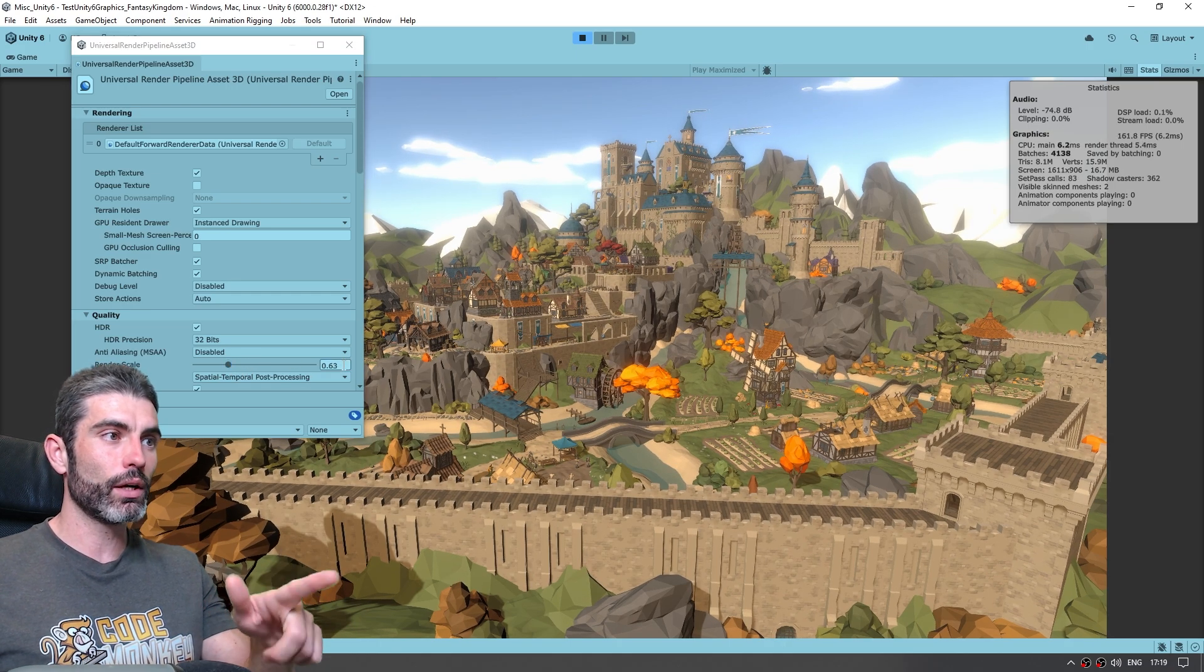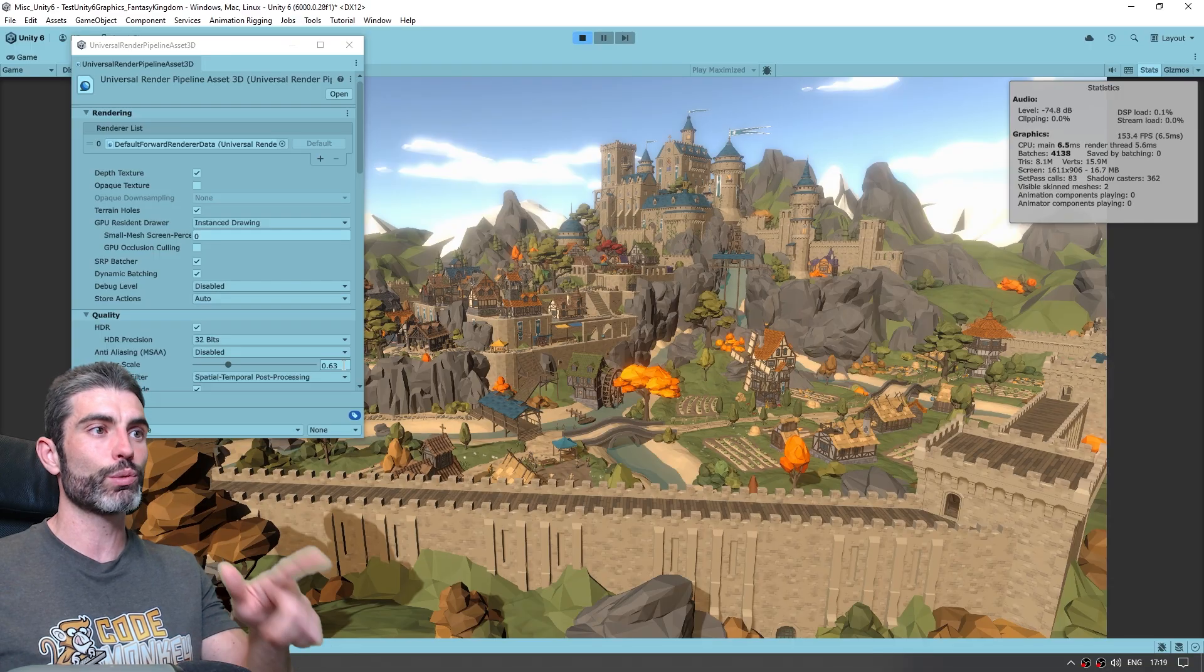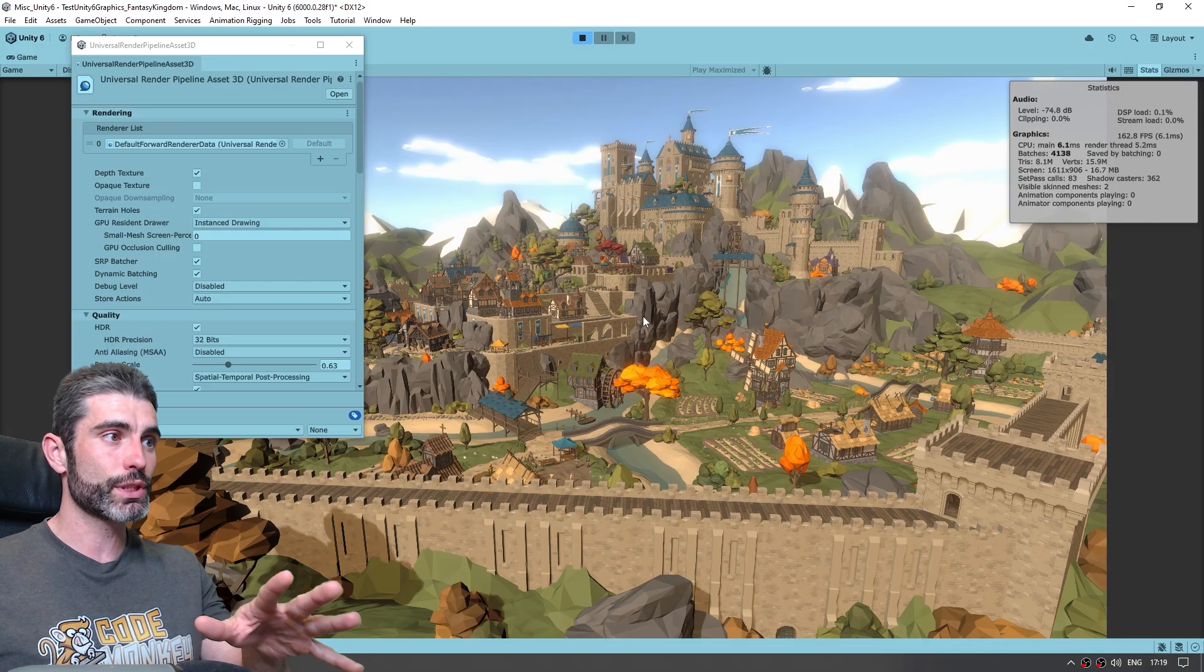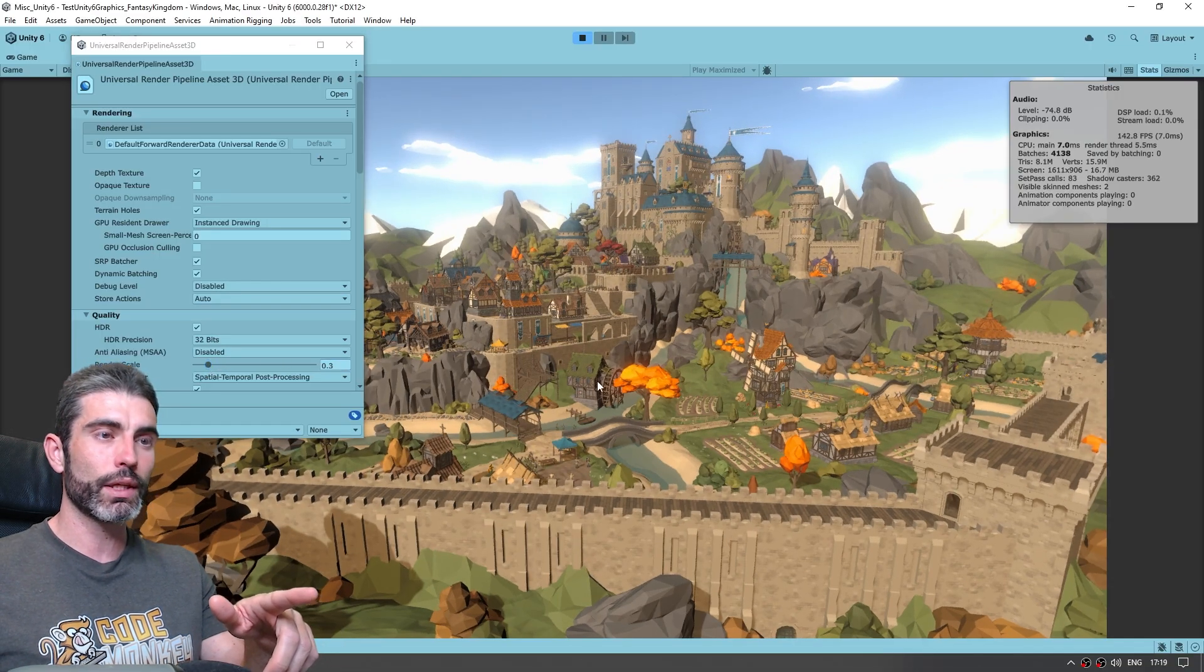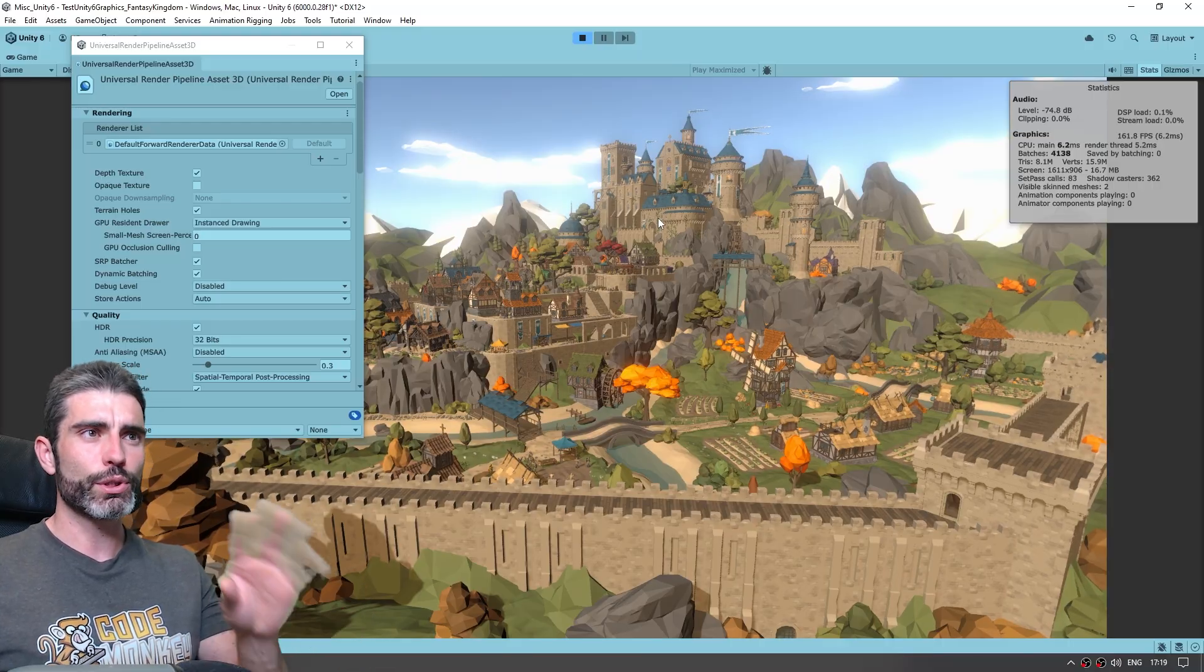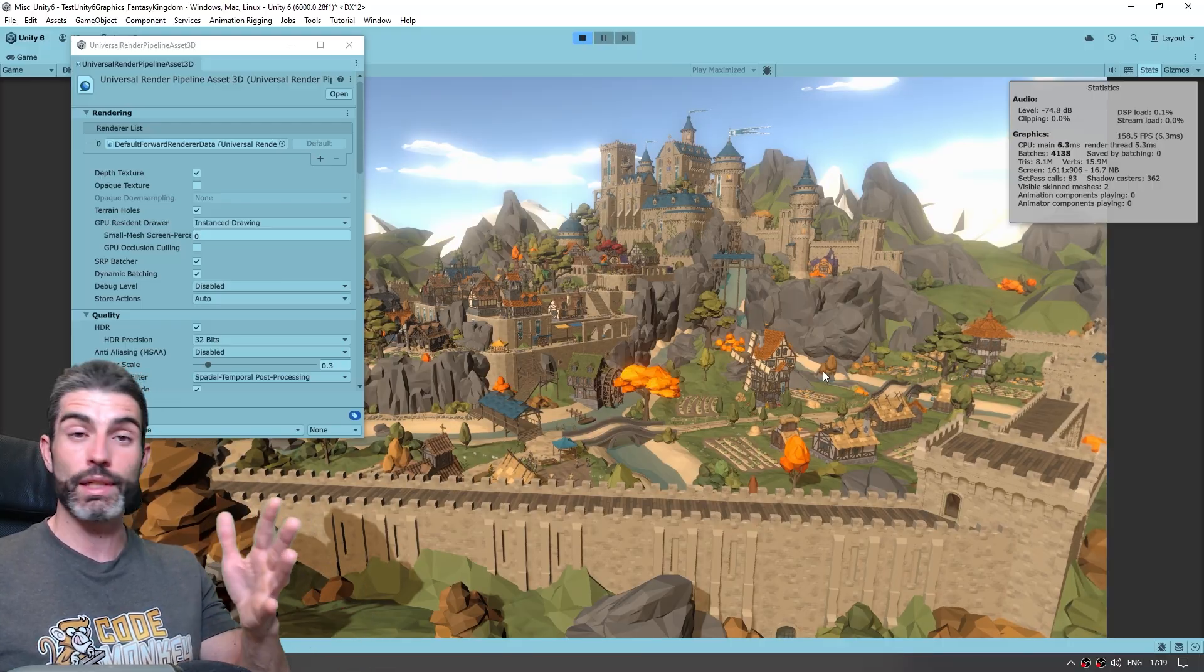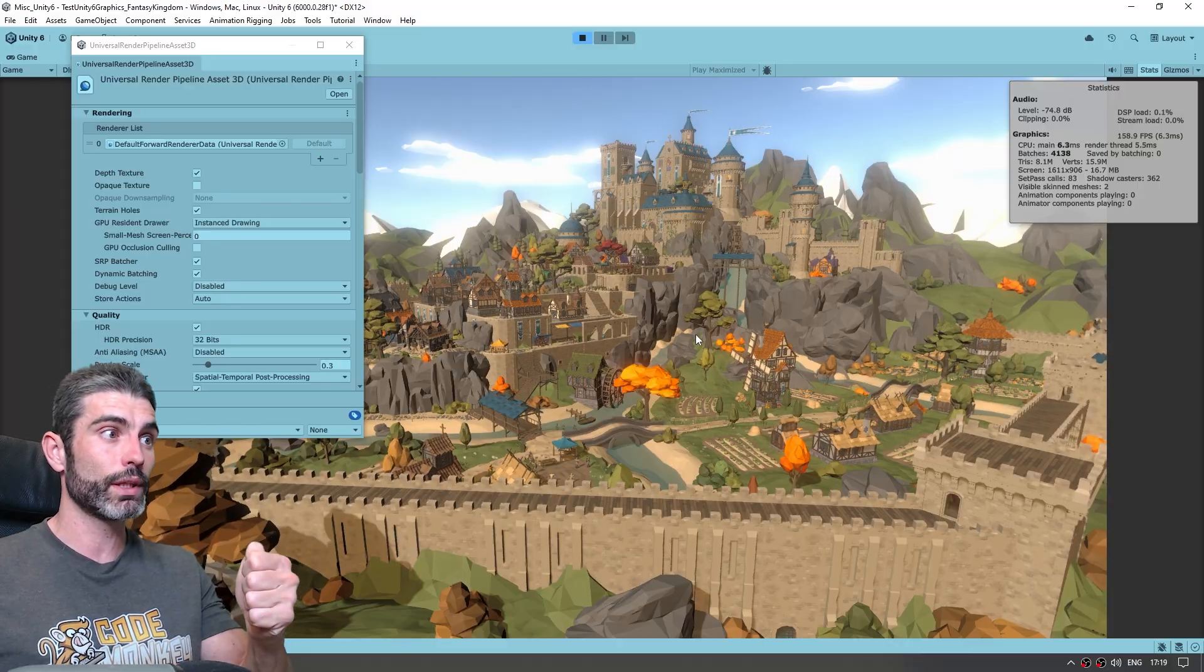But everything still looks pretty much the same, we can bring it all the way down to like 30%, and everything still looks pretty nice, at this point it's already having a little bit of an artifact, but still we are rendering 30% and it looks quite nice.